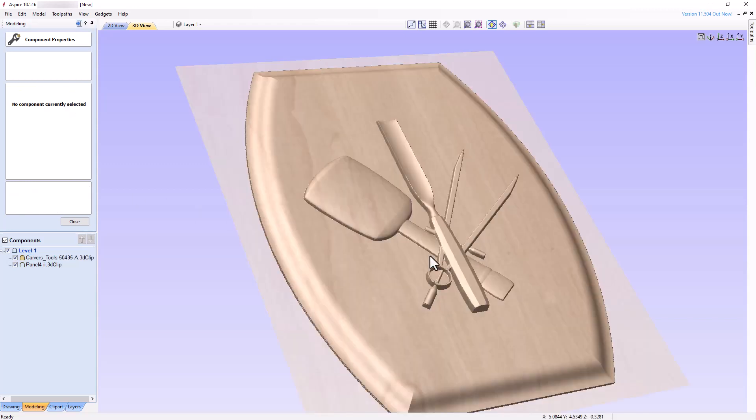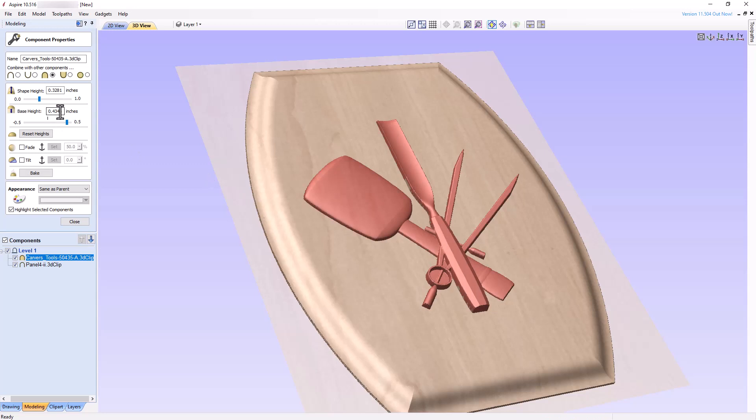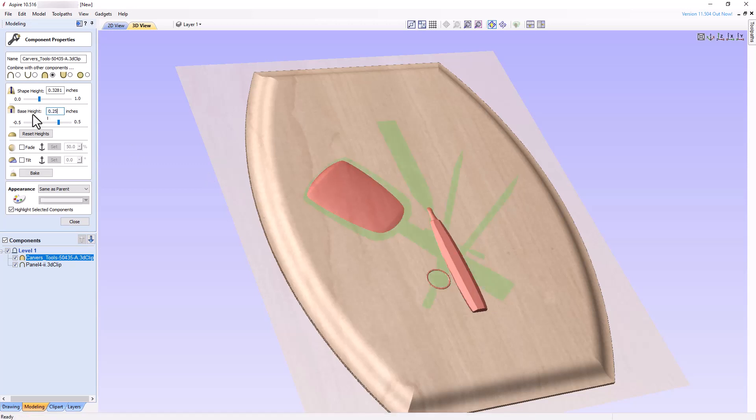We obtain a model that looks identical to what we obtained when we set the Combine mode of the carving tool component to Add. Changing the base height to 0.25 inches, we see a merger of the two components such that only the highest area of the merged components comprises the new 3D model. Play around with the various settings on your own to get a thorough understanding of how this mode works.